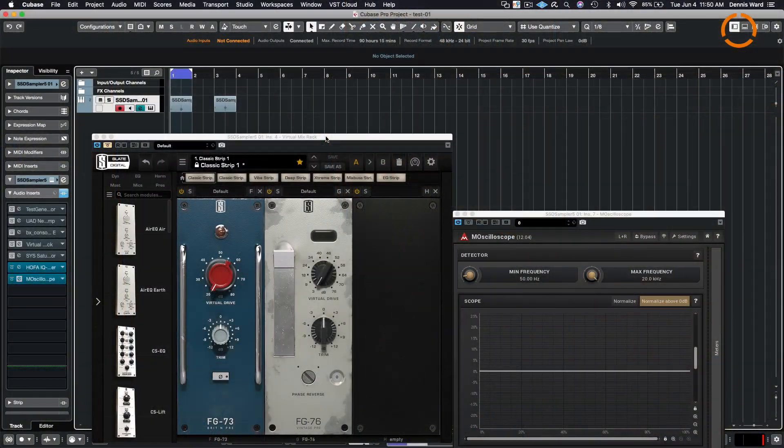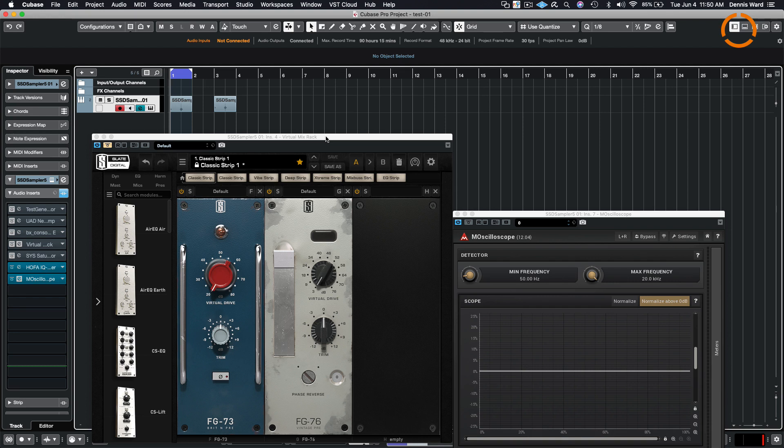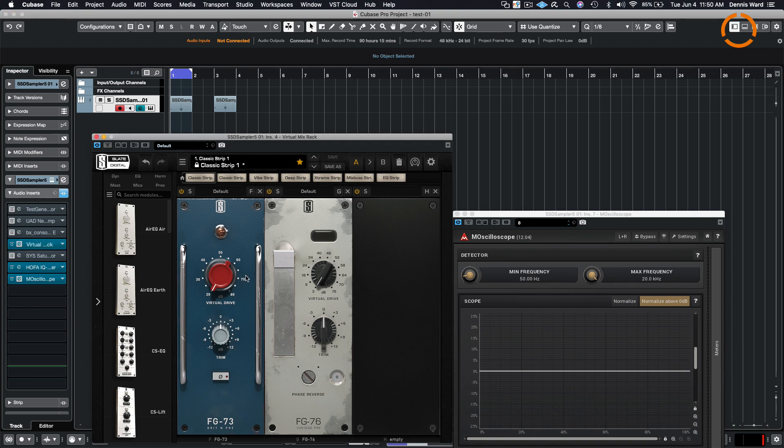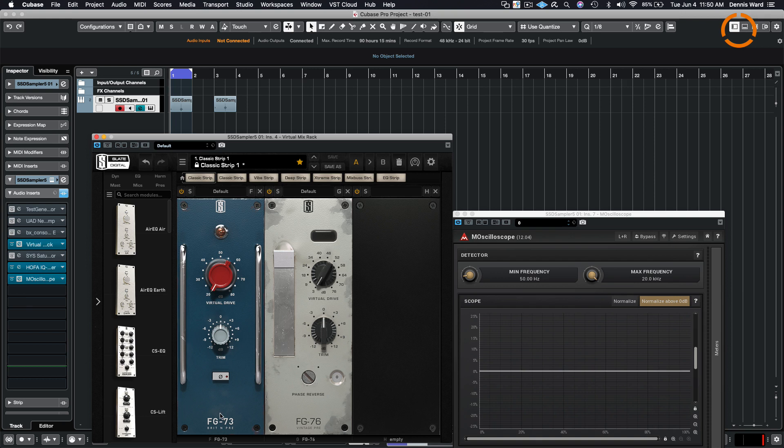So now before I bore you and myself to death with all this scientific jargon, shall we put it to some real world tests? Okay, I'd like to show how distortion can affect the sound in a positive and negative way by using a couple of preamp simulators. I'd like to start here by using the Slate Digital FG-73 and the FG-76. The 73 is based on the Neve 1073 preamp and the FG-76 is based on the Siemens V76 preamp.